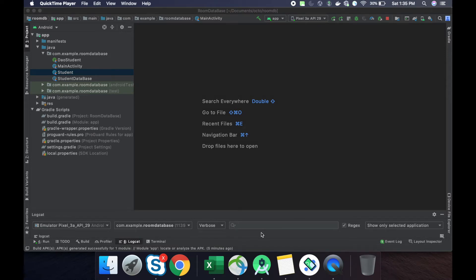In this video lecture we are going to learn how migration happens in Room database. In the previous lecture we learned how to create the database and how to perform insertion and retrieval operations. Migration is very important whenever you have published your APK to the Play Store and after some time you have done some modification to your table and want to upload the next version.